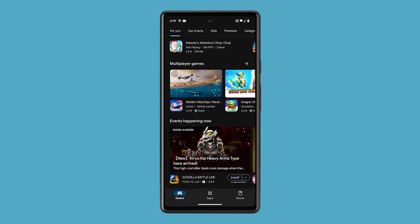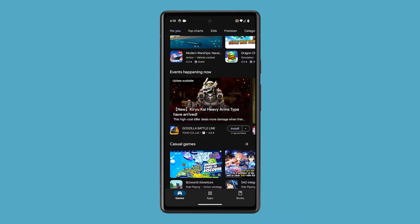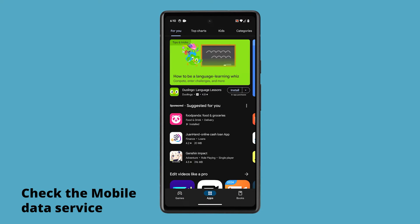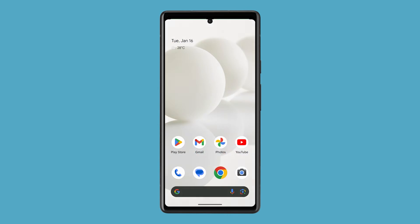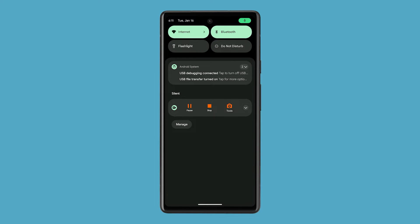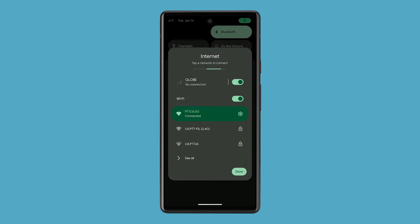If you're experiencing this problem, the first step is to ensure that your mobile data service is turned on and working properly. To check it, lower the notifications tab and verify if the mobile data is activated or deactivated. If it's enabled, tap on it to disable it, then after a few seconds, enable it back. After that, try to see if you can connect to the internet using mobile data.